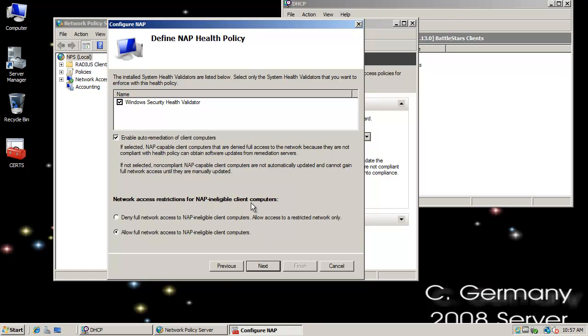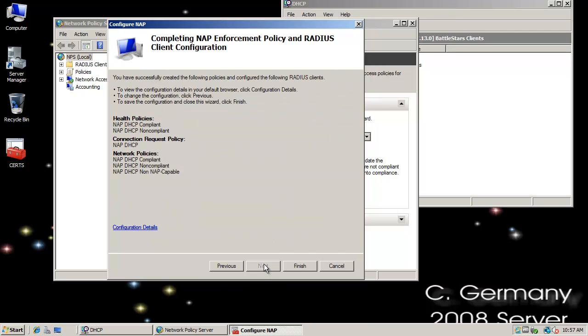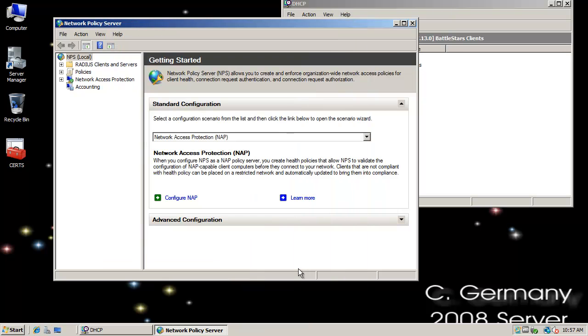And on the other hand, I could choose this option to allow full network access to NAP and Eligible Client Computers. And that gives them, I mean, I can still attempt auto-remediation, but that would still give them access to the company's network anyway. I stick with the default if you want the full protection of NAP. Click Next and go with the default settings and finish. Okay. And so now NAP is configured.